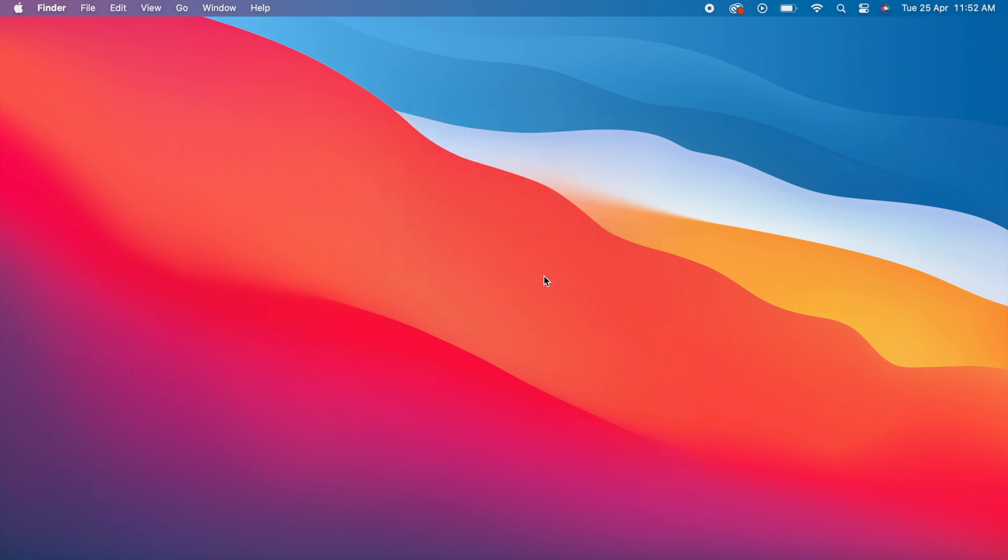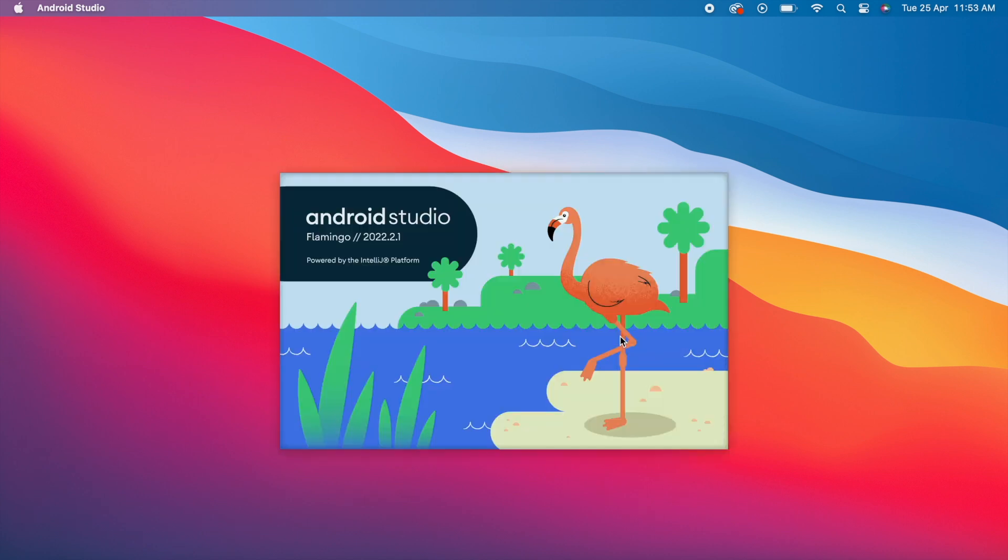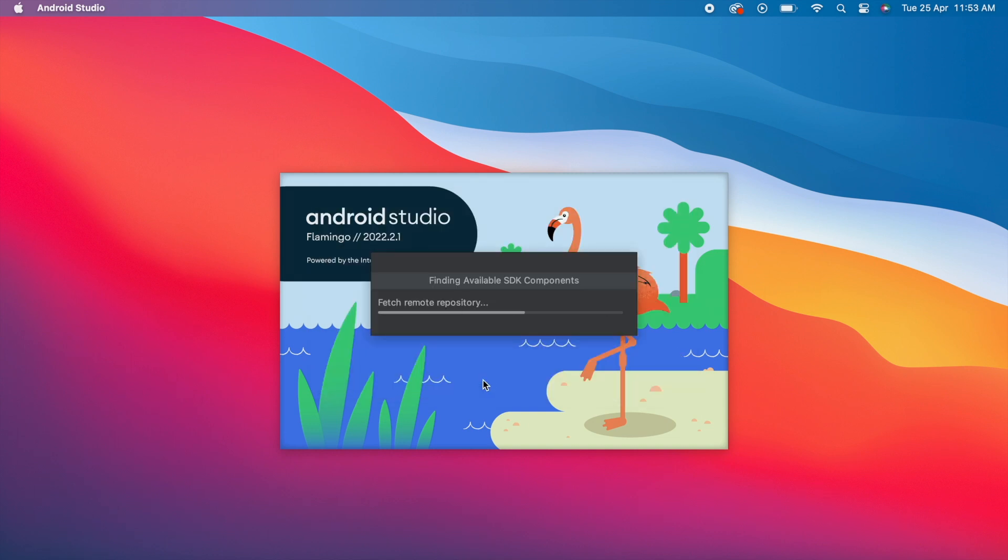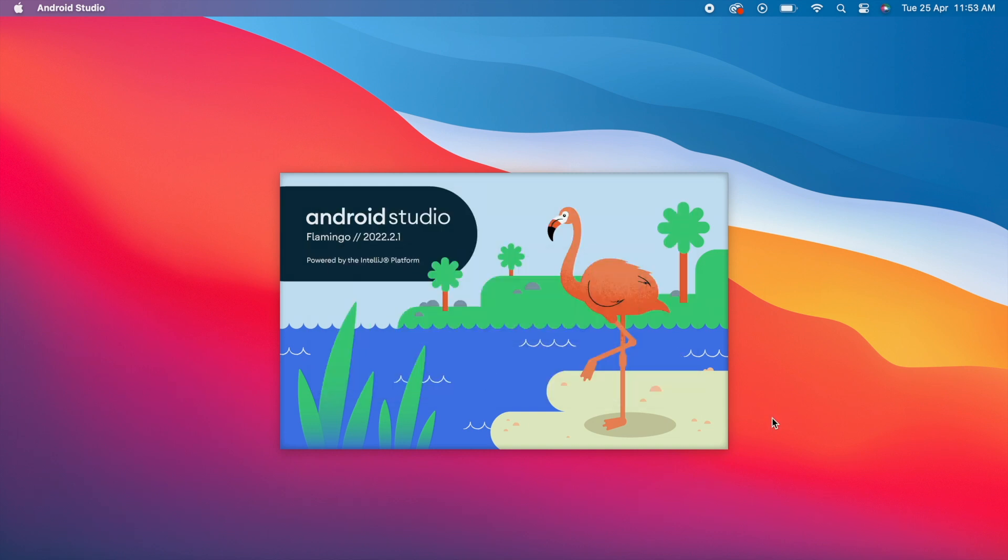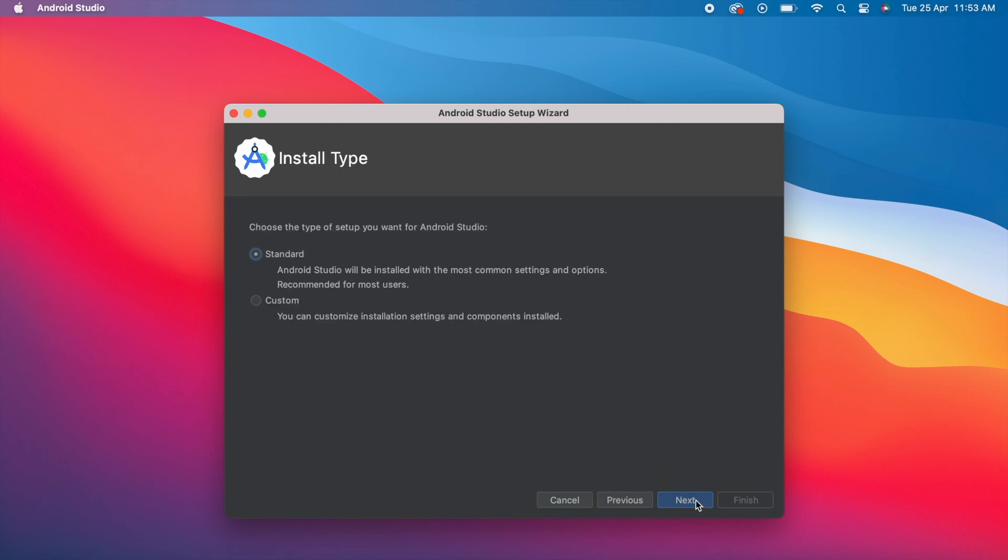Click Open. Here, Import Android Studio Settings: if you already have a configuration directory on your Mac, you can select the first option. But if you're downloading it for the first time, select 'Do not import settings' and click OK. Don't send. Here, fetching the latest Android Studio SDK components.